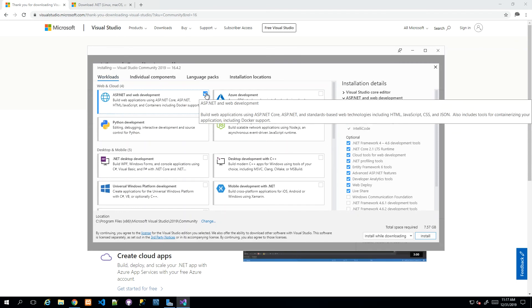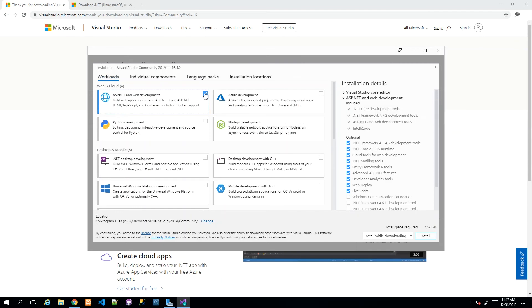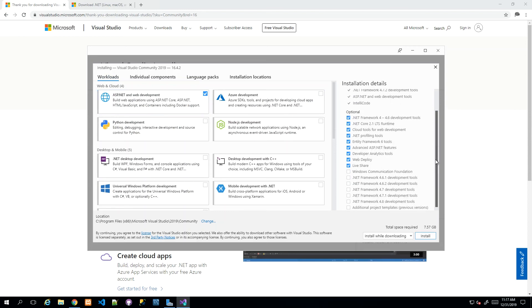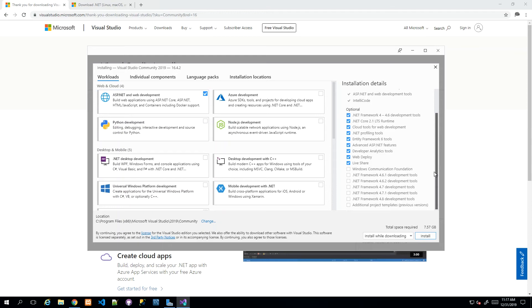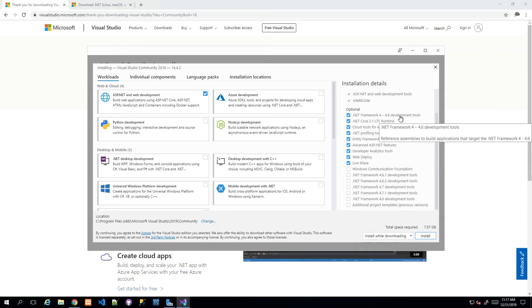We tick that box and to the right-hand side, they're giving us a list of what will be included. The latest .NET Framework is 4.8, but we're getting 4.2 through 4.6.